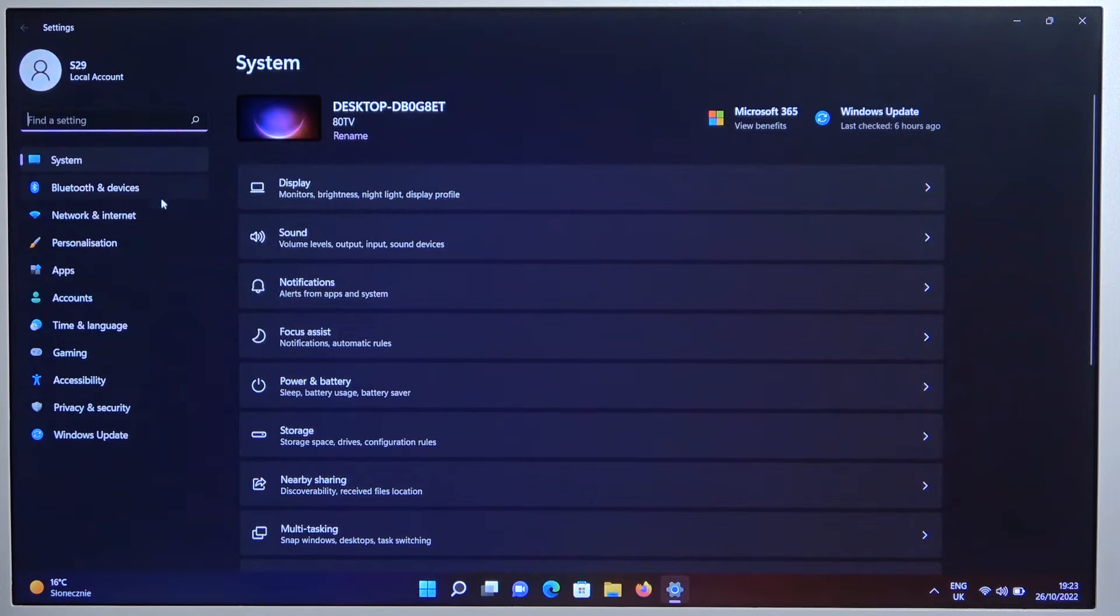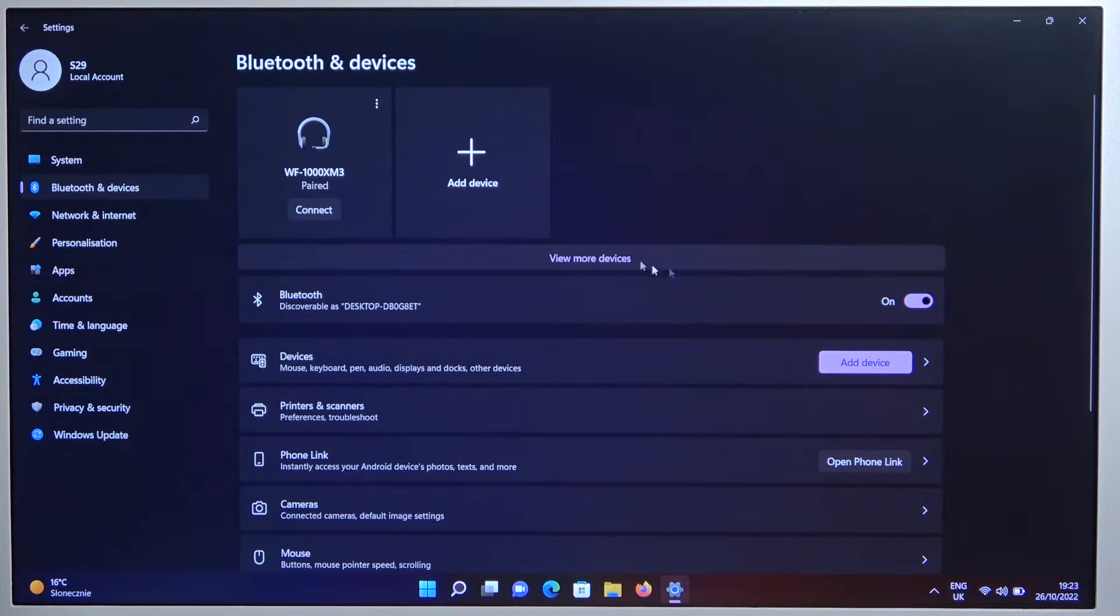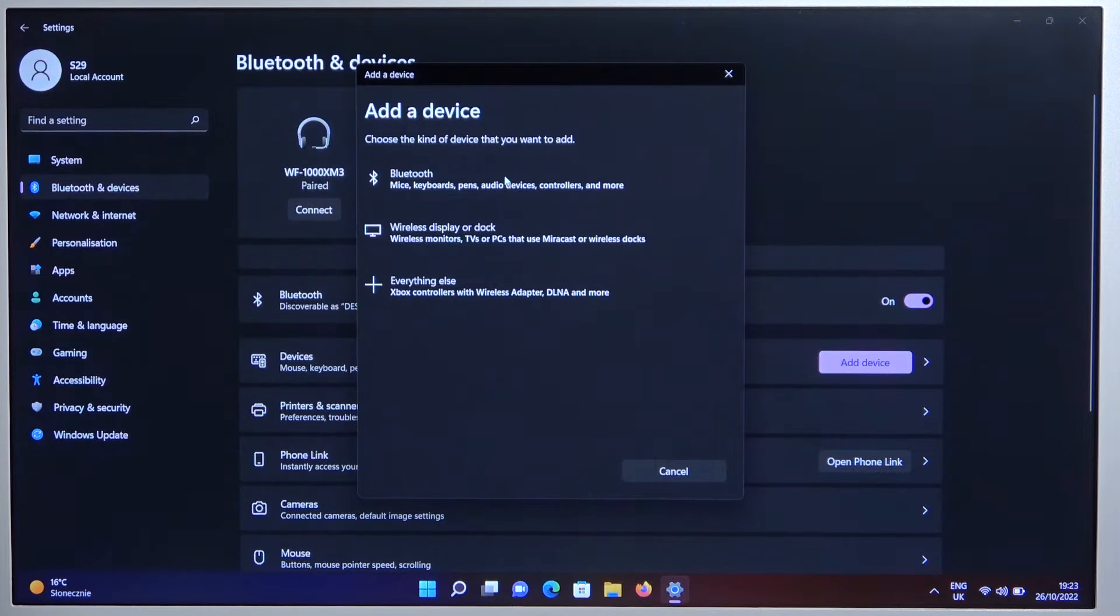Then go for the Bluetooth and devices. Turn on Bluetooth right here and click to add device.